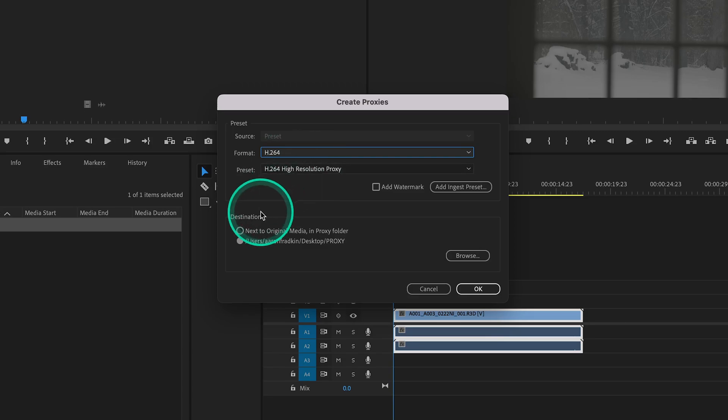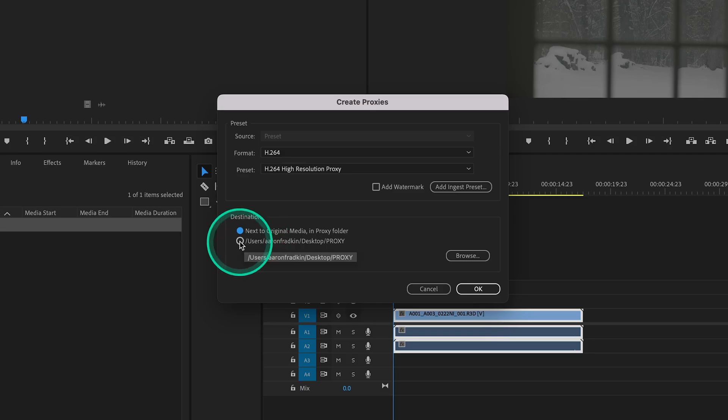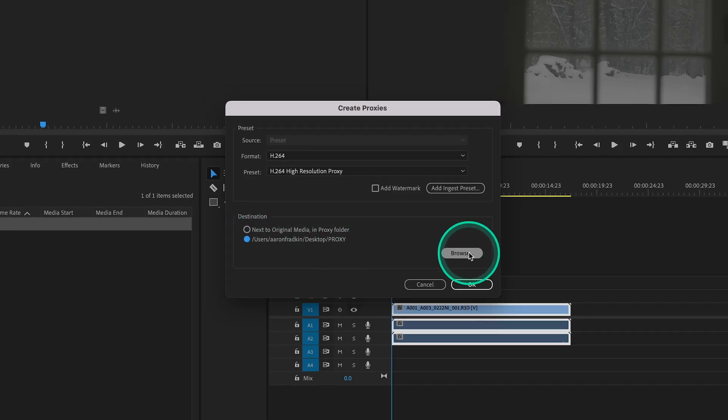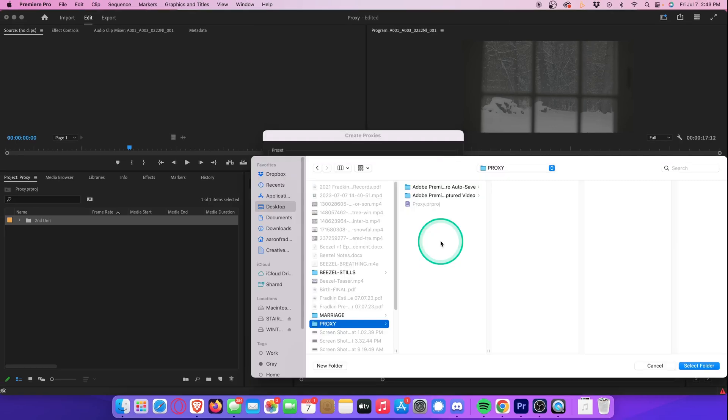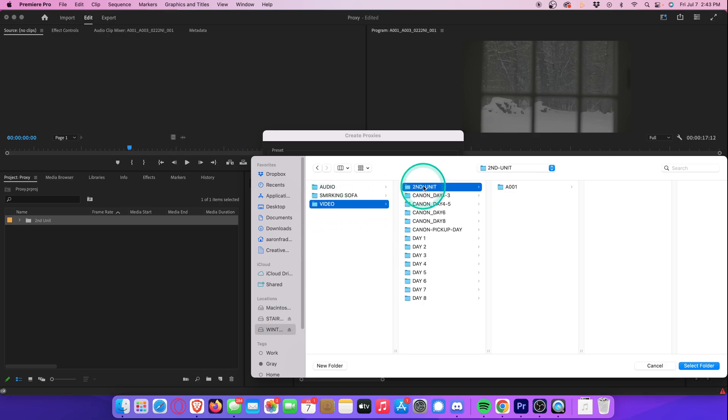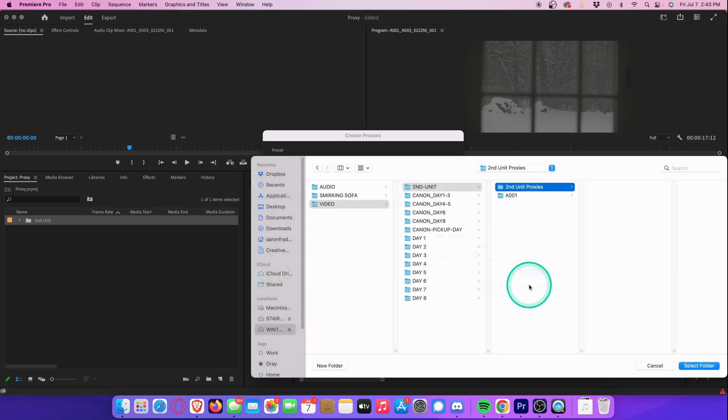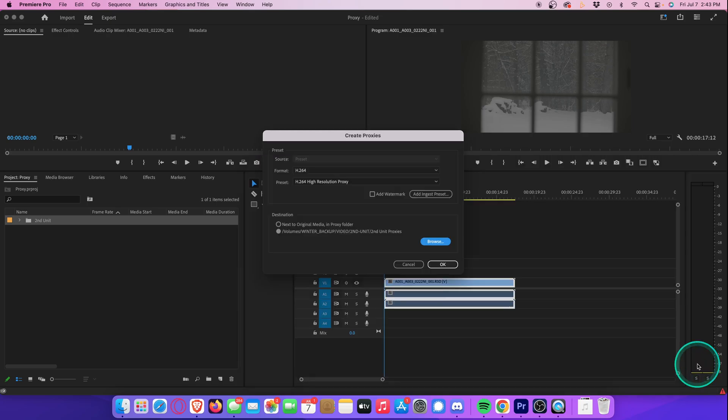Next, we can determine where we want to save the proxy files. If you select Next to Original Media, it will automatically create a proxy folder next to every individual video clip. I find it's usually more organized to go with the second option. When we hit Browse, we can then select where on our computer we want to save all the proxy files. So let's just create a new folder within my Second Unit folder and call it Second Unit Proxies. And hit Create. And we can select that folder that we just created. So now it'll save every single proxy file to that folder. Hit OK.